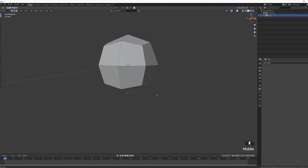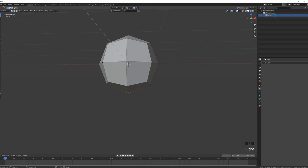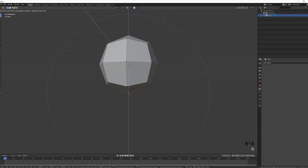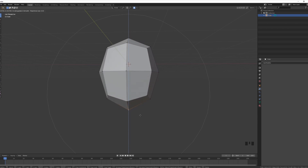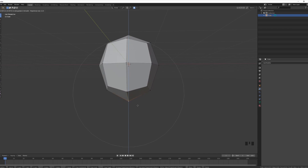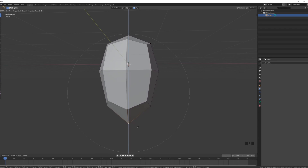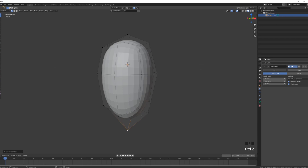I'm going to press O for proportional editing. If you don't know what proportional editing is, you're going to see it right now. I'll select the bottom vertex, press G then Z, and if I scroll my mouse you can see the movement influences a lot more vertices — that's the falloff of proportional editing. I want to make a sort of carrot form, so an elongated bottom.